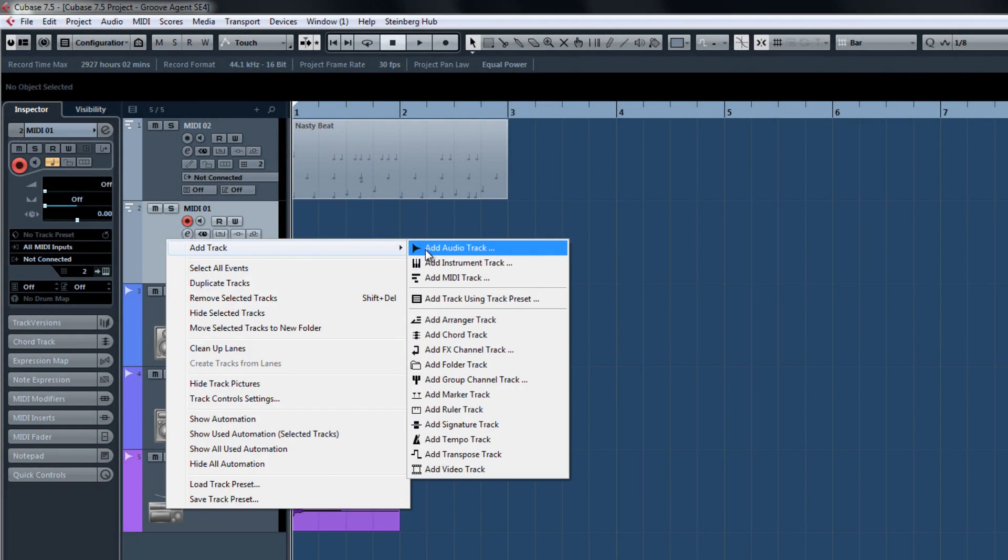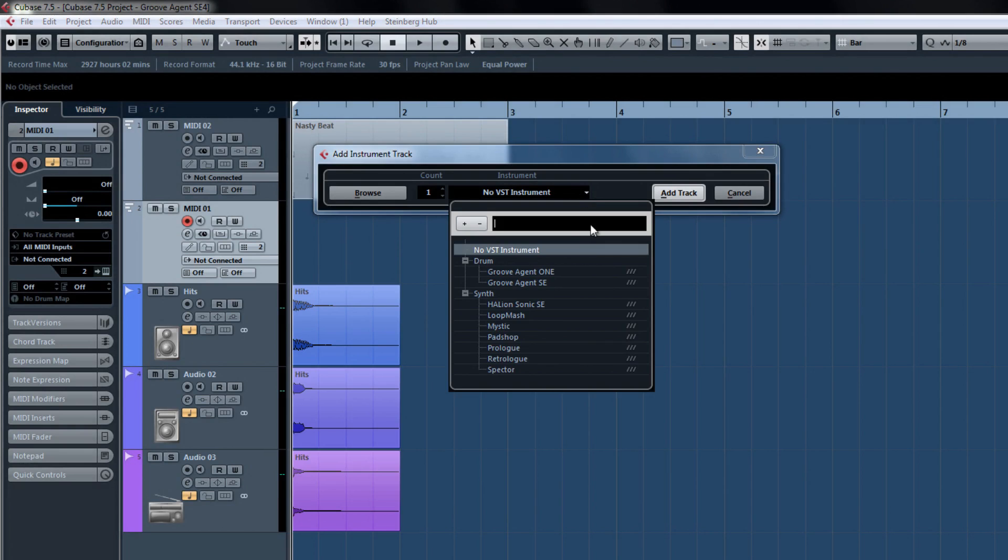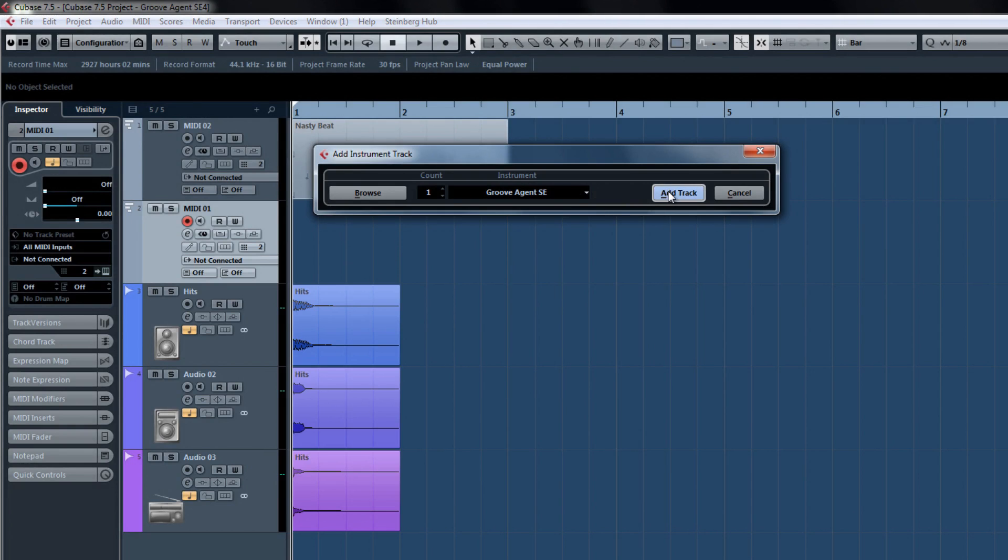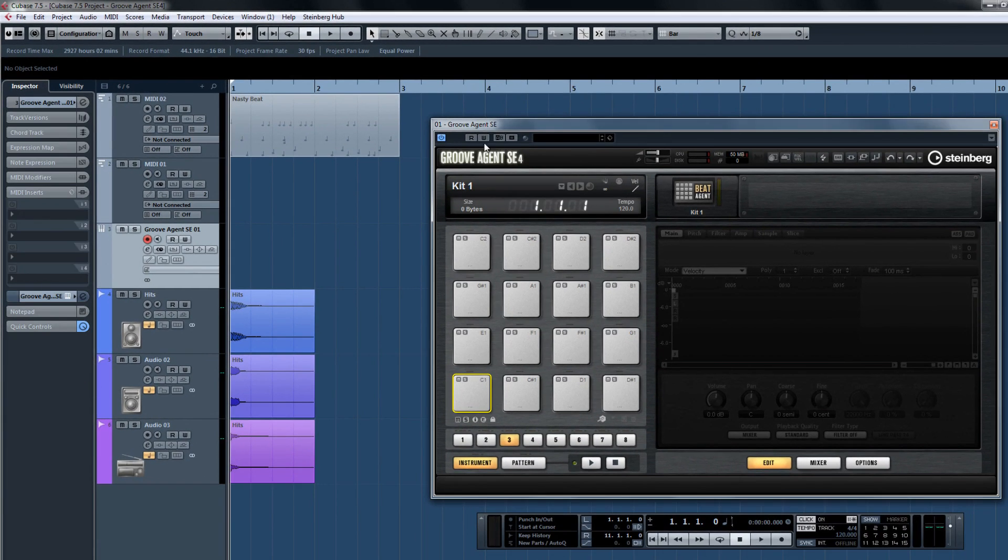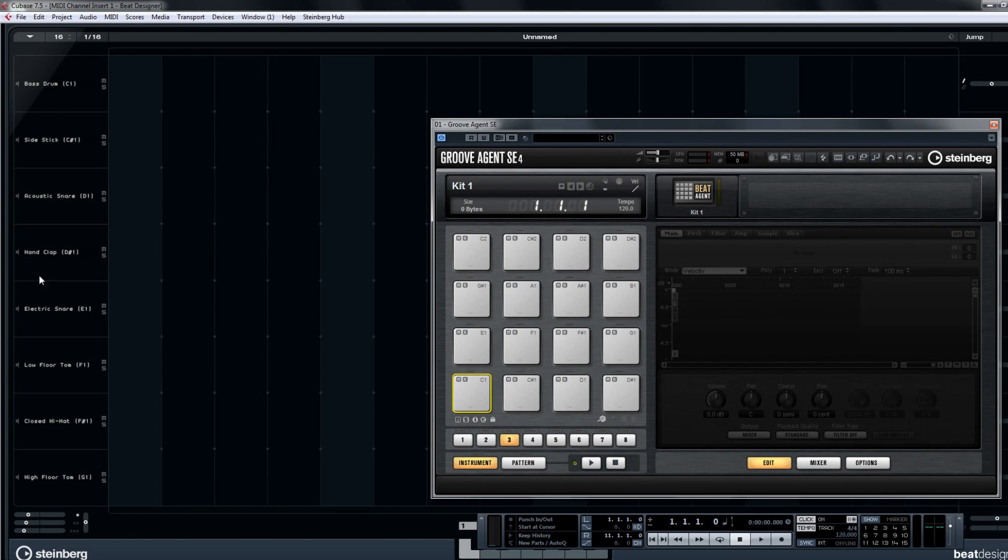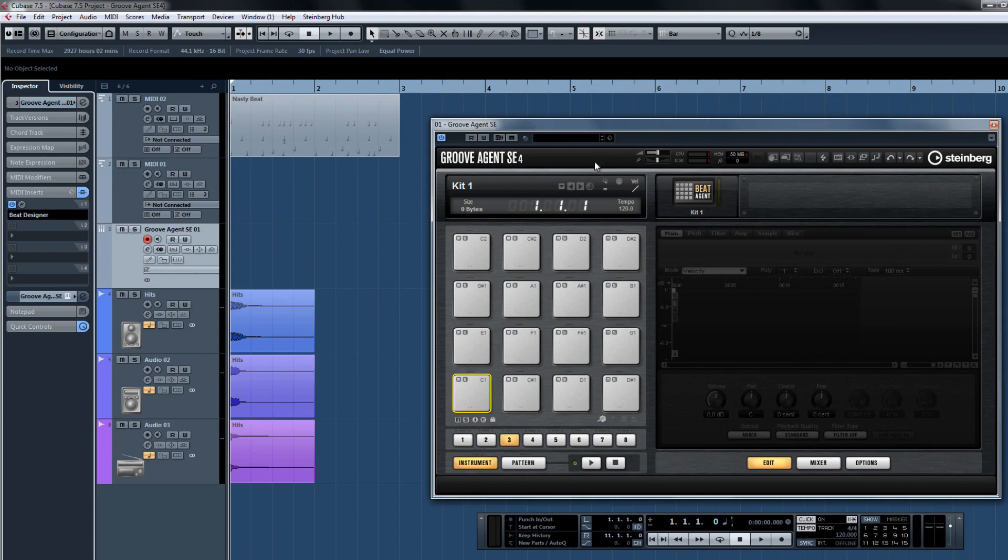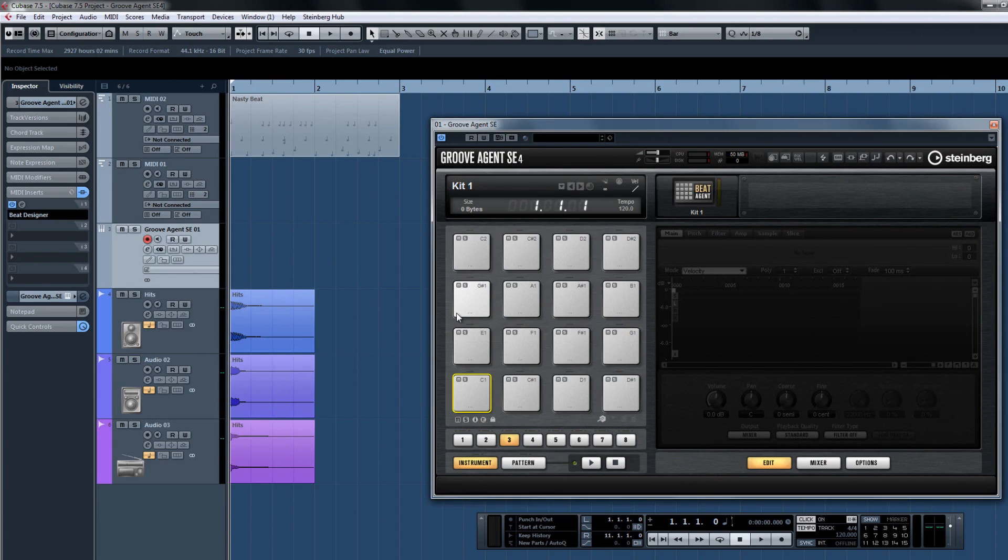Quickly add Groove Agent as an instrument track. Now load up Beat Designer on the MIDI insert. Load up any one of the kits or choose one of the dozens of new kits made from some of the top producers and engineers from around the world.